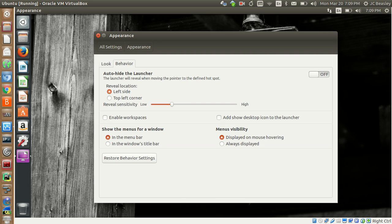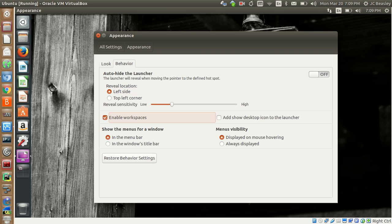Right now it's on the left side, top-left corner, but you can do various different things — reveal sensitivity, and enable workspaces. This is awesome. You can enable this — see, it popped up. This actually creates virtual workspaces, like having a separate desktop environment that you can work off of and open applications and windows.